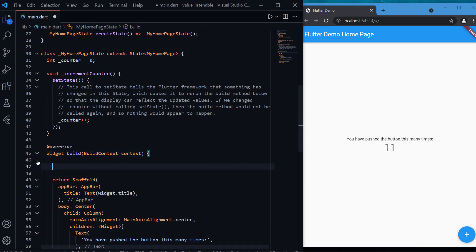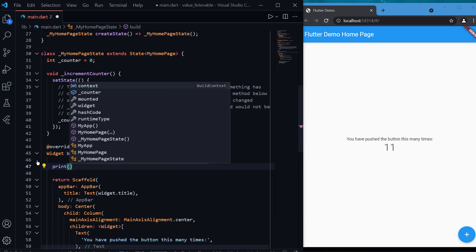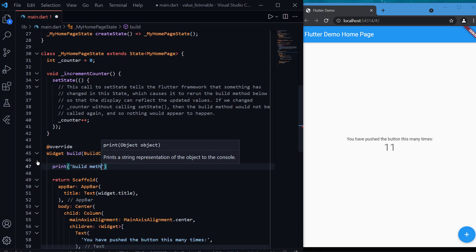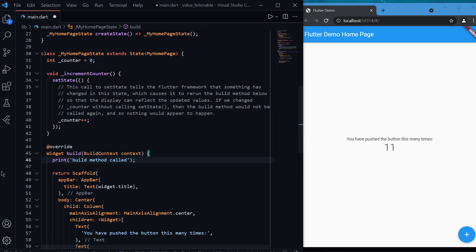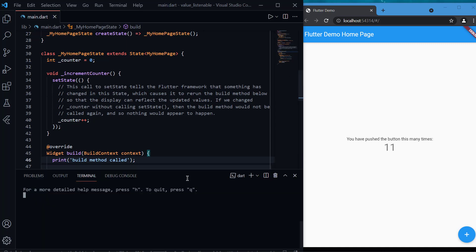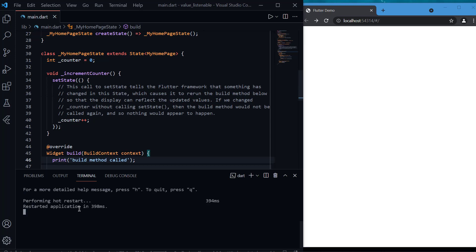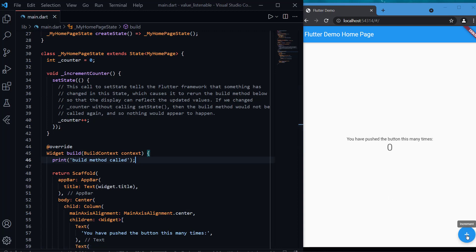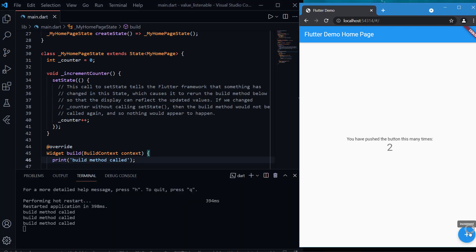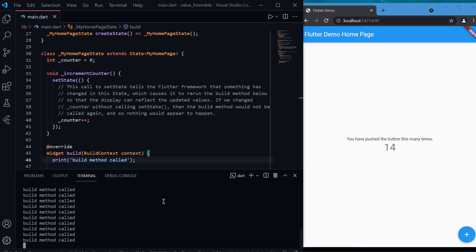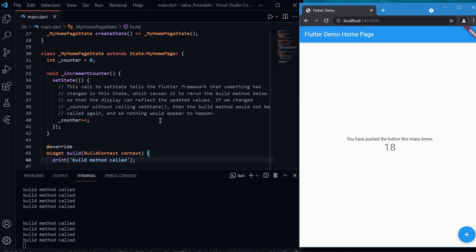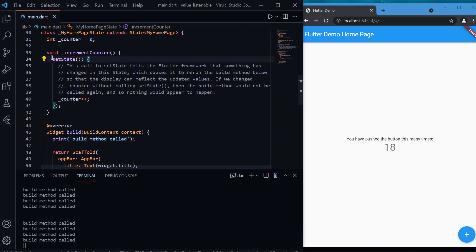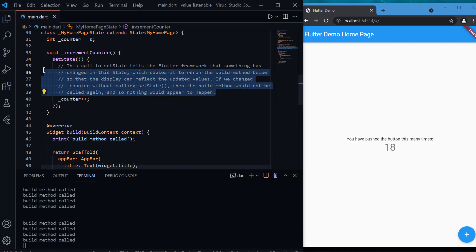What we can do is avoid using setState and use ValueListenableBuilder instead. To see it in action, I'm going to add a print statement inside the build method so that every time setState is called you can see the build method gets rerun. As soon as I press the button, you can see 'build method call' gets printed in the terminal — this is just because of setState. A layout can have many elements on the screen, and all of them will get rebuilt every time.